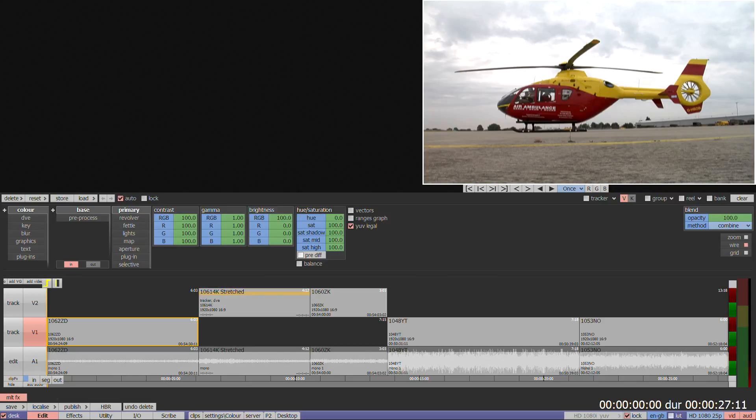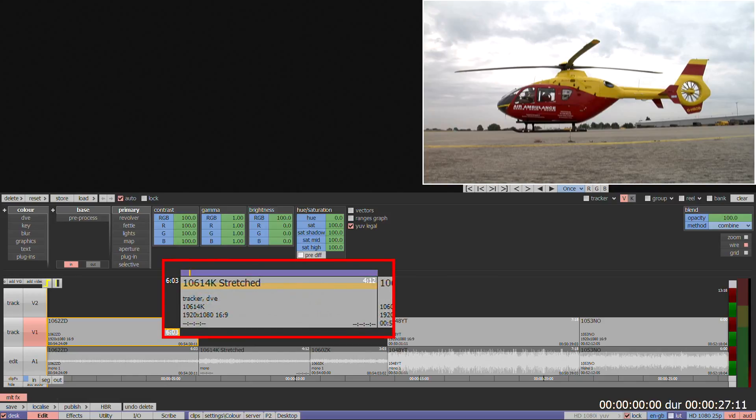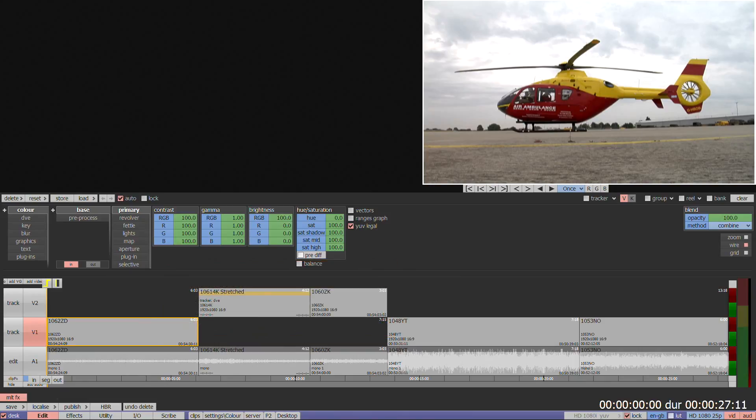The box will be purple while the render is in progress, and a purple progress bar will appear above the segment currently being rendered. The box will be grey when the render has finished, or if there are no clips that need rendering.